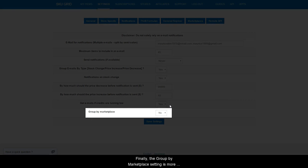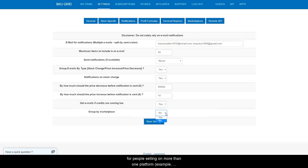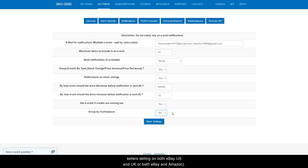Finally, the group by marketplace setting is more for people selling on more than one platform. Example, sellers selling on both eBay U.S. and U.K. or both eBay and Amazon.